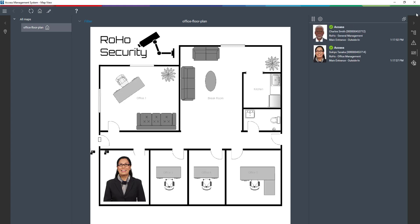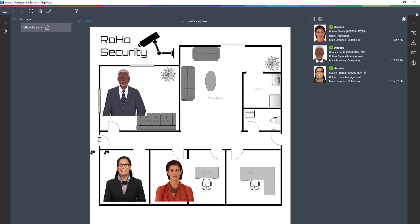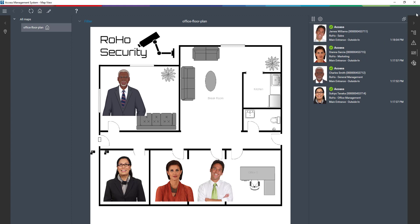Remember the boss, Charles Smith? He sits opposite of Sokyo in office 1, and we had Gianna Garcia and James Williams. They are in office 3 and 4 respectively. So far a normal working day at the Roho office.